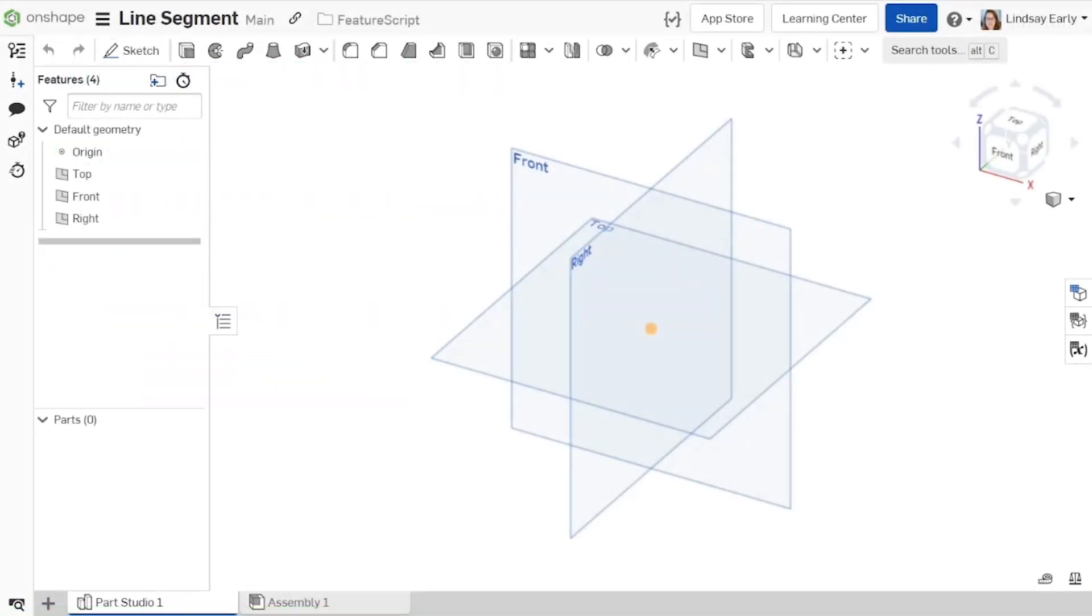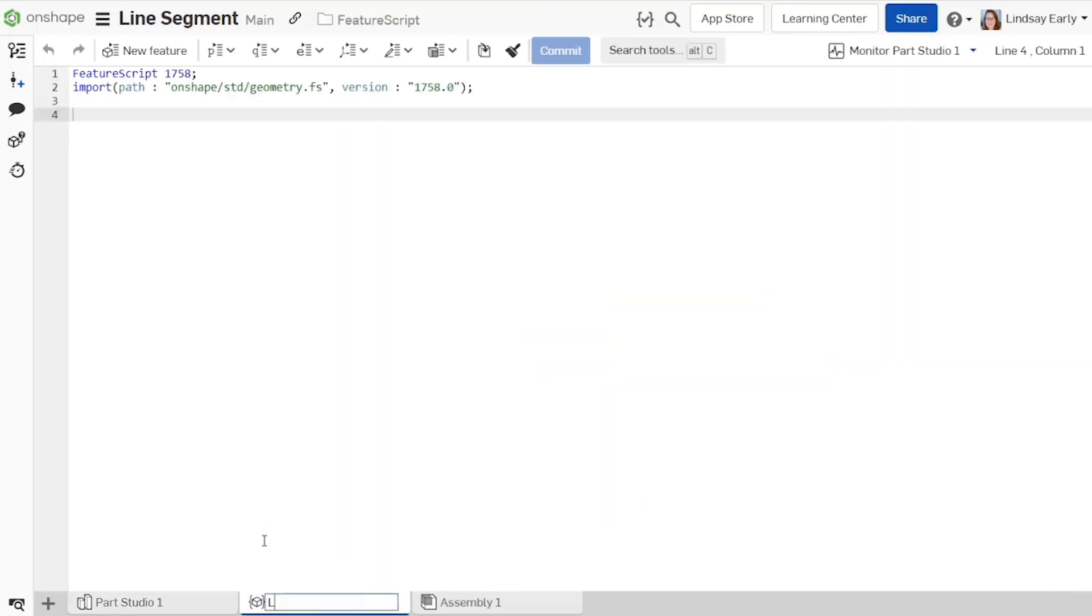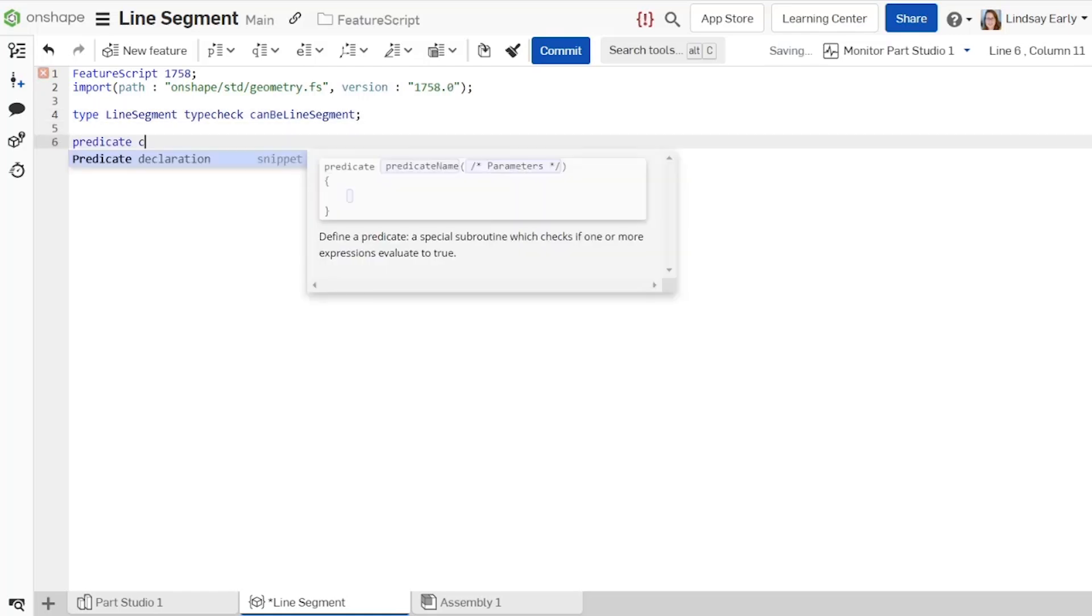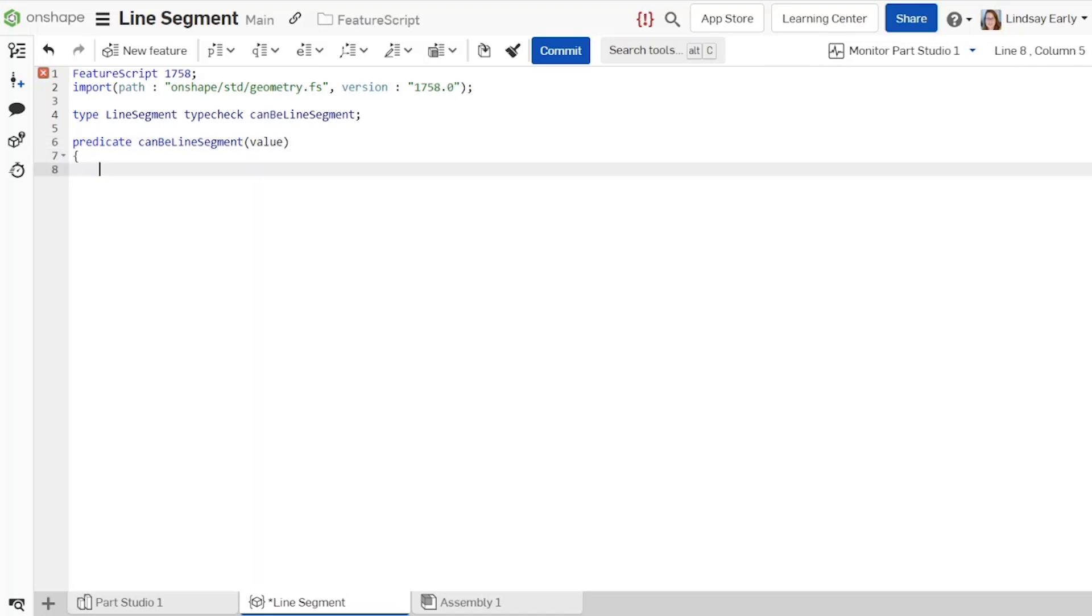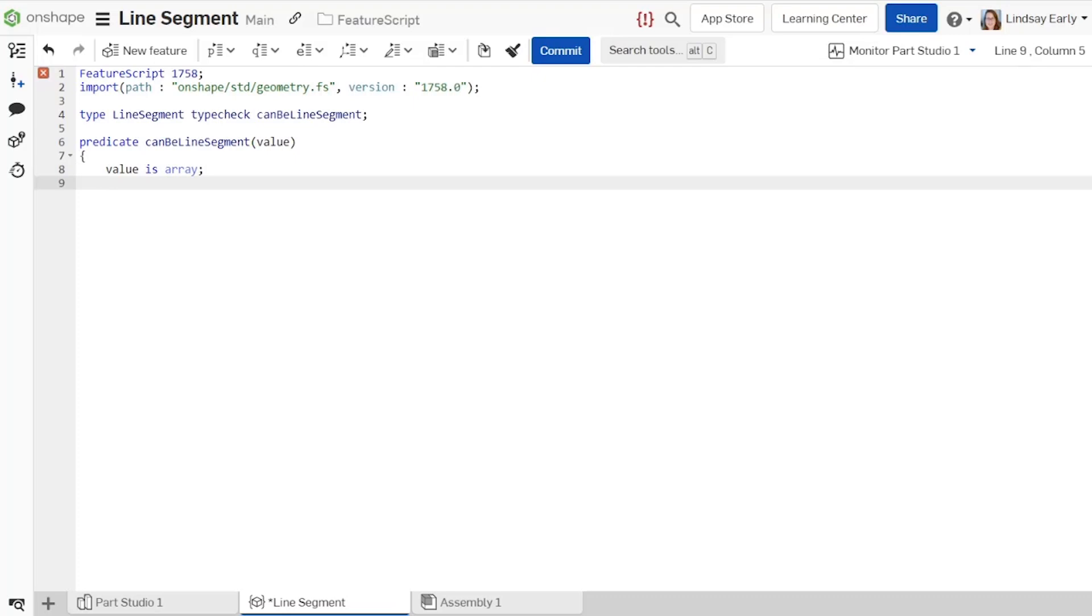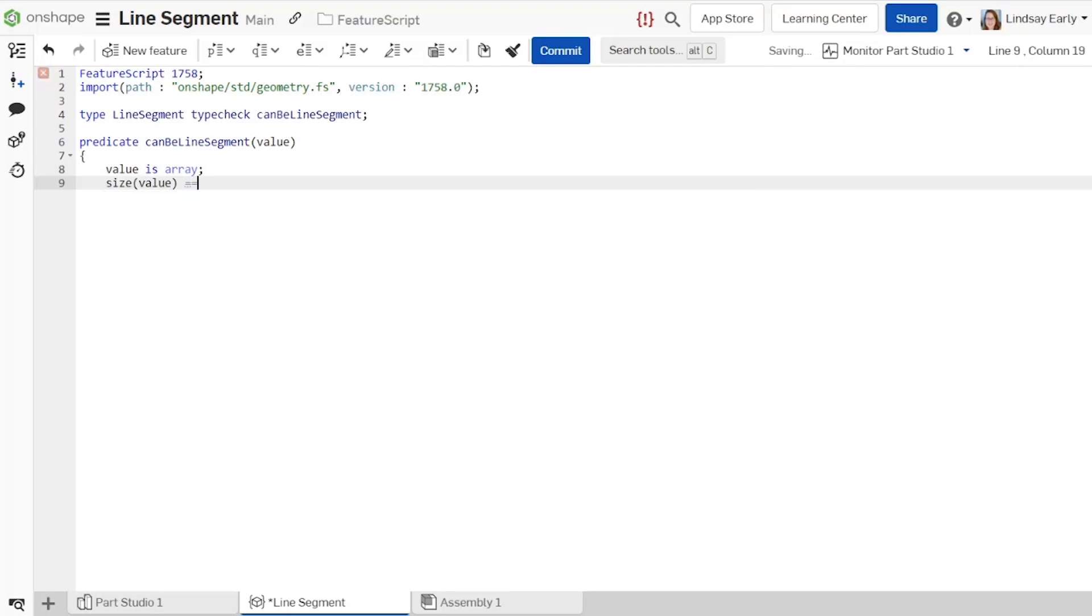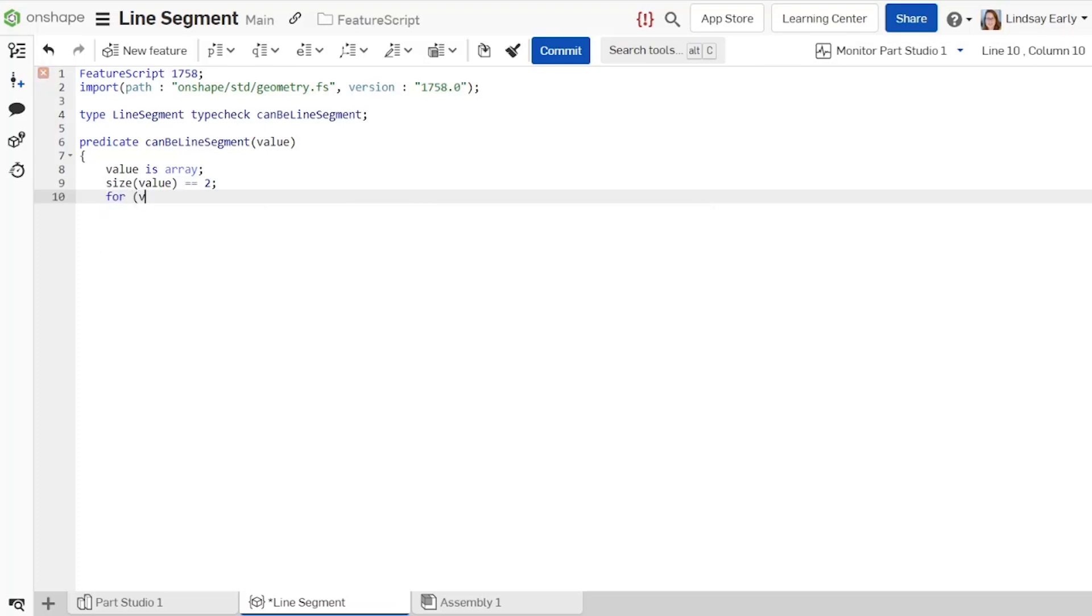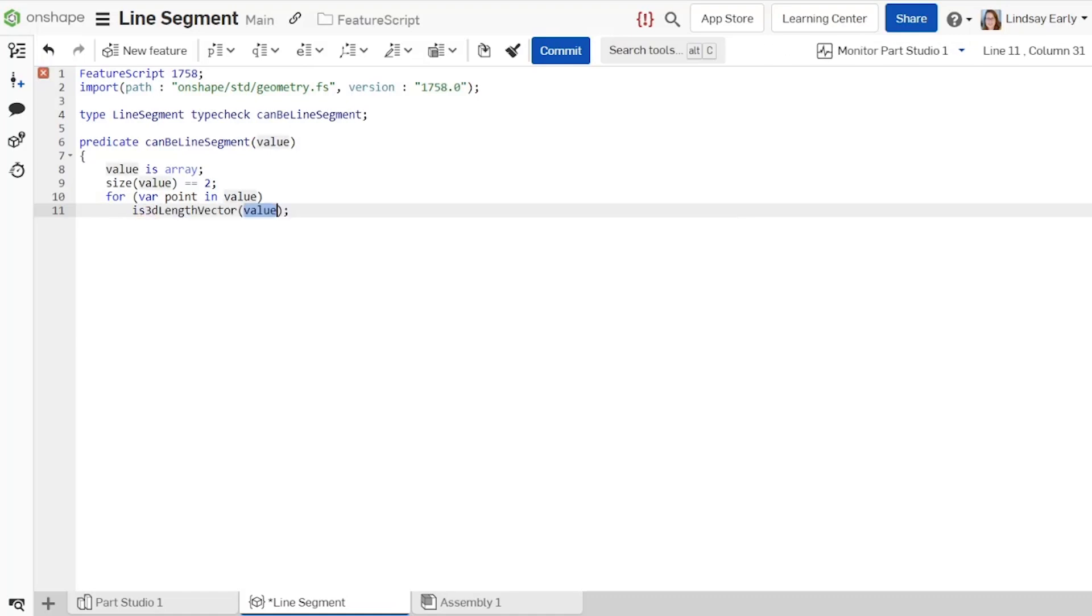Start a new feature studio. Create a type declaration for a line segment. Create a predicate for the type check. A line segment must be an array with exactly two vectors. Each vector must represent a point in 3D space. Check this by looping through both points with a for loop. Use the is3dLengthVector function to check that they are both three component arrays with units.